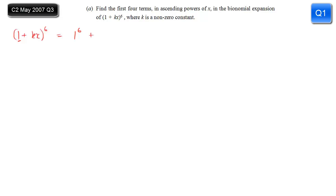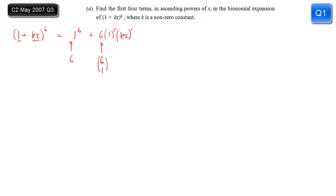After that, we've introduced the second term, but we need the coefficient. The coefficient of the second term is going to be 6, which is the power, and then we have the first part of the bracket to the power 5, and the second part, which is kx, to the power 1. The 6 comes from doing your binomial coefficient 6 choose 1. The invisible coefficient in the first term is 6 choose 0, but you should know that the first coefficient is always 1 and the second is always the power.